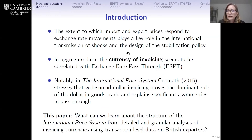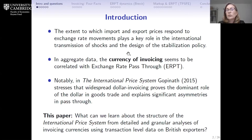Broadly, the extent to which import and export prices respond to exchange rate movements is one of the key questions in international macro. That's because it helps us understand and define the extent of the transmission of shocks from one country to another, as well as playing an important role in helping governments design stabilization policies in the face of external shocks.